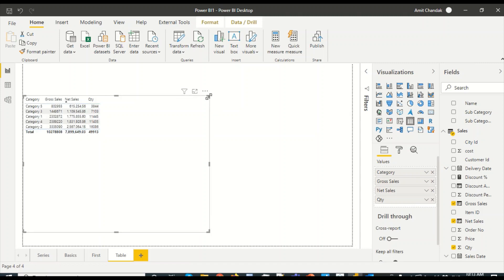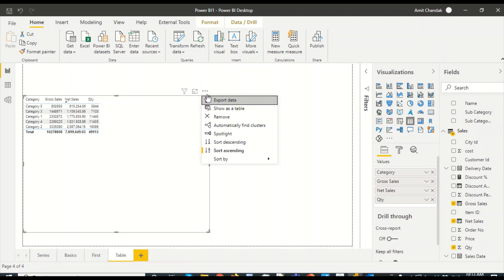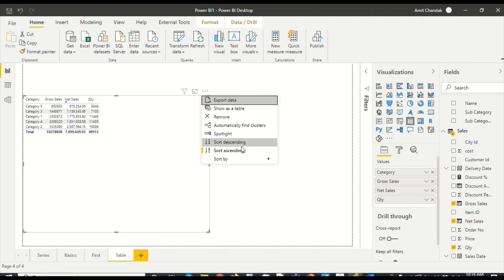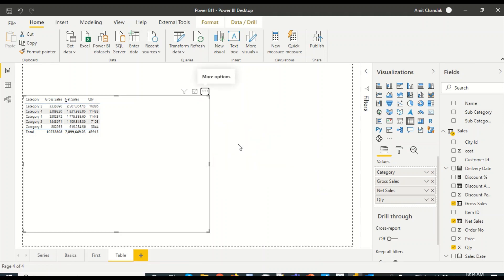If I want to sort, I can simply click the column header to toggle ascending and descending. On the three-dot menu there are also options to sort on a specific column in ascending or descending order. I can also sort on the category column. This is the basic table visual in Power BI.